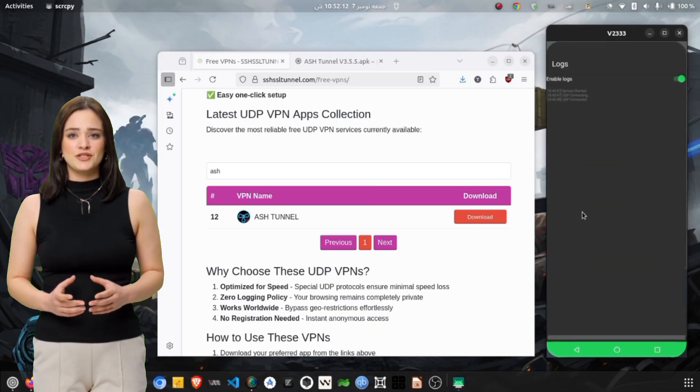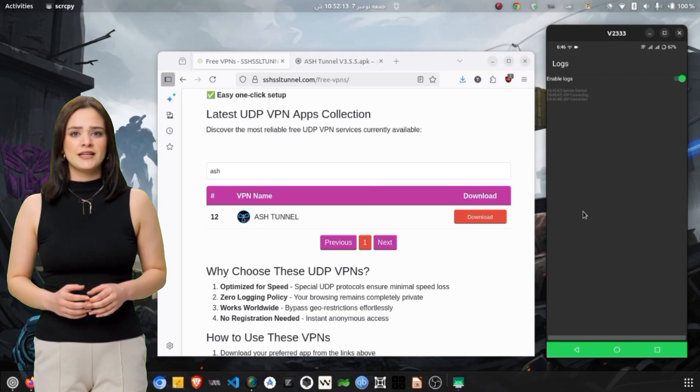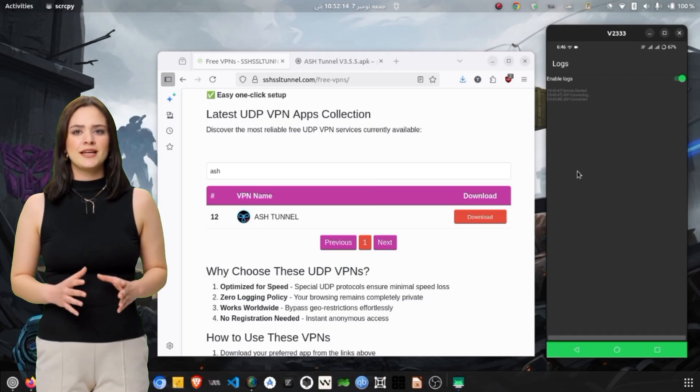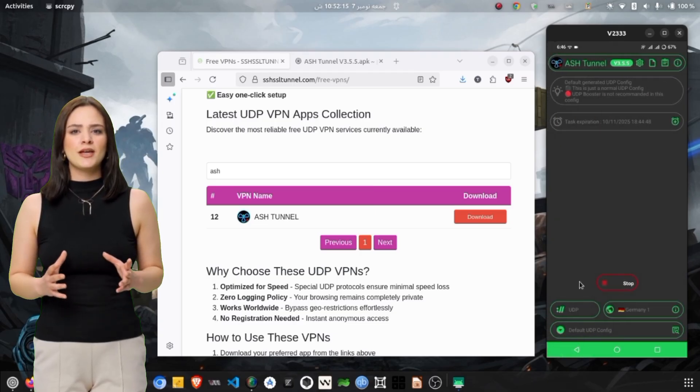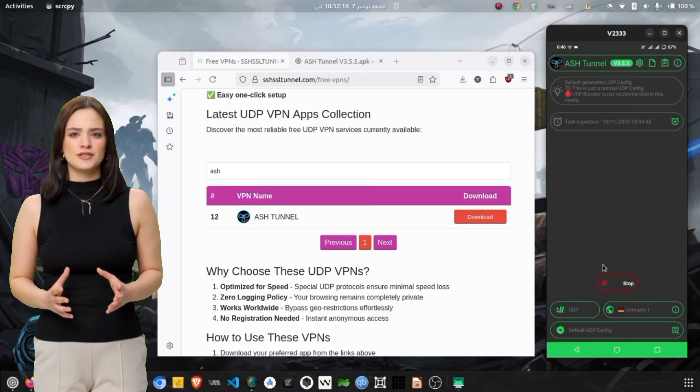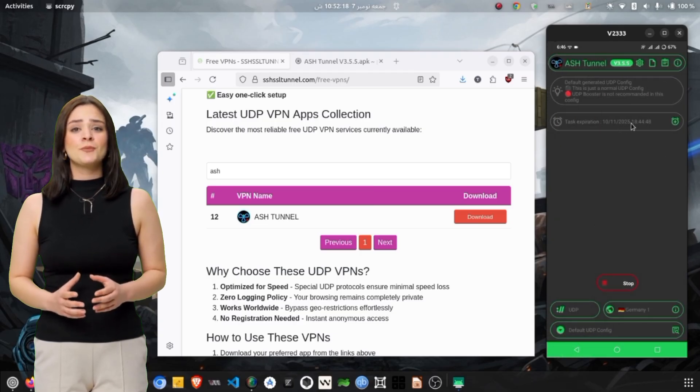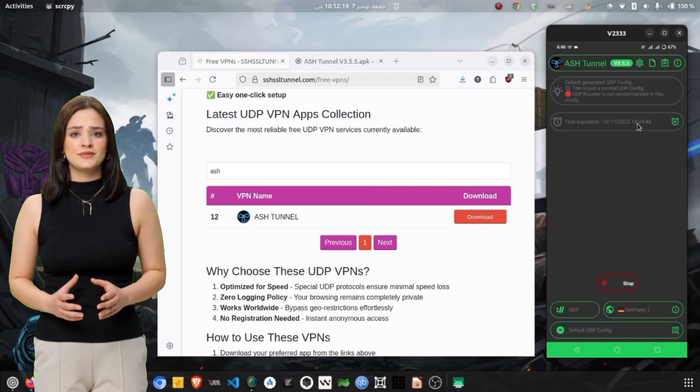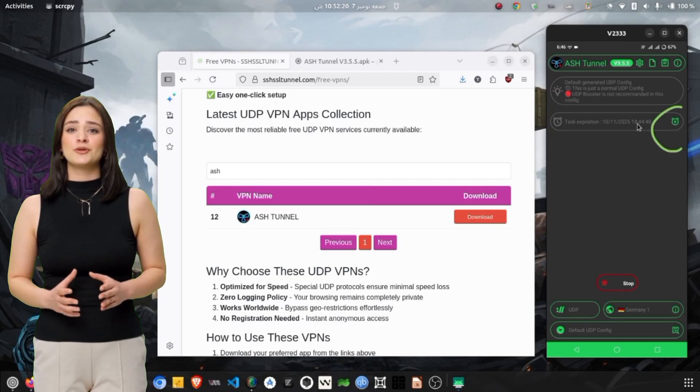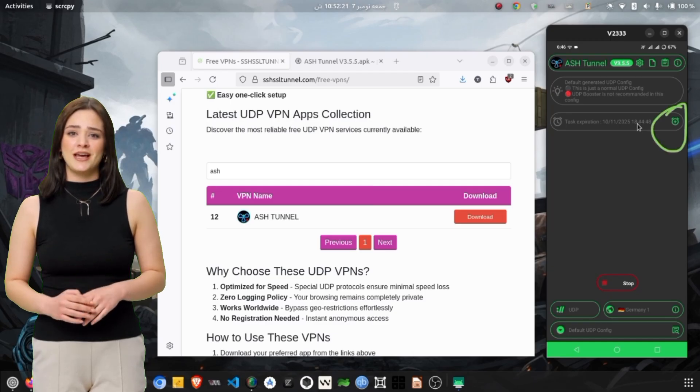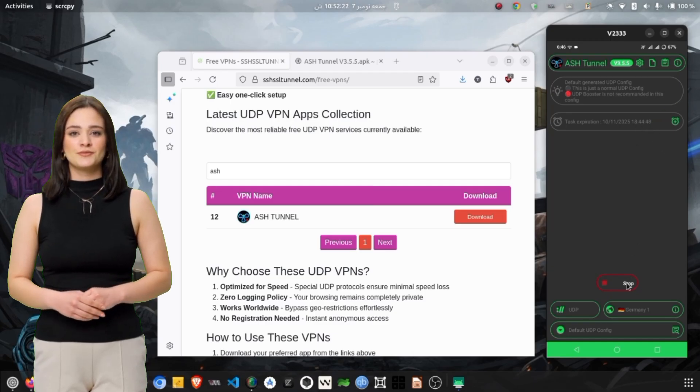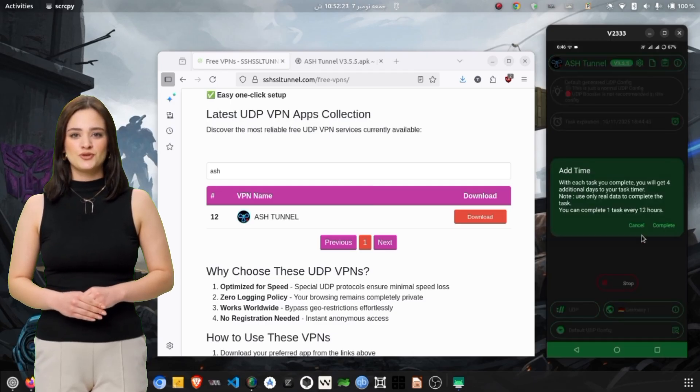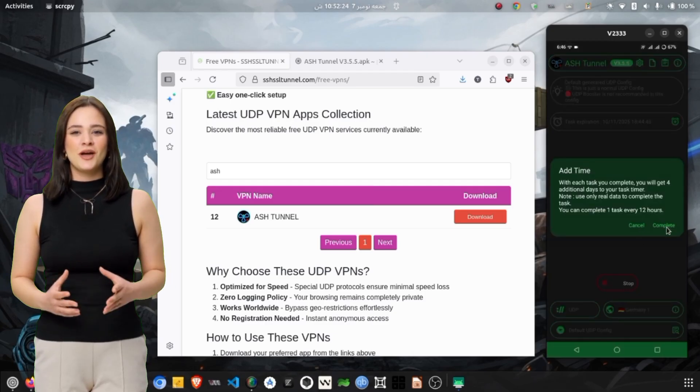You can now browse securely, access restricted websites, and stream content without interruptions. If at any point the VPN fails to connect or disconnects automatically, there are a few quick troubleshooting tips you can try.